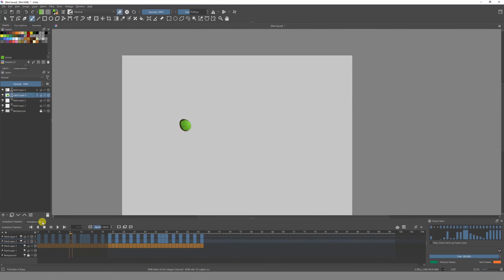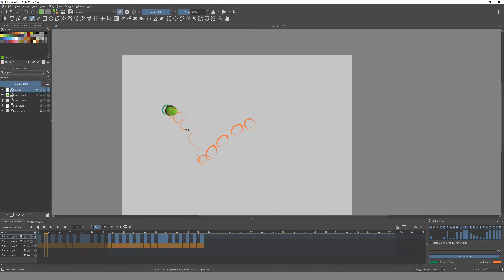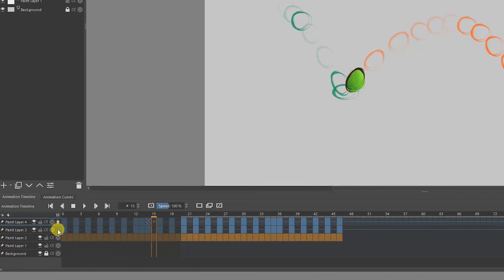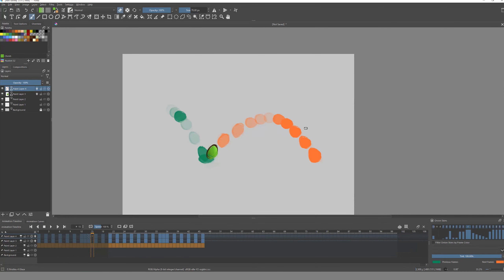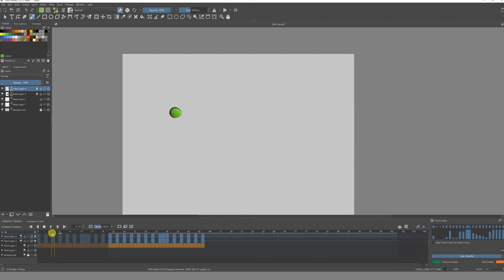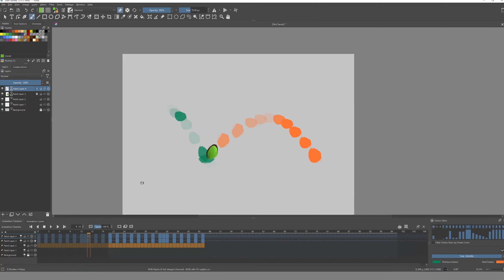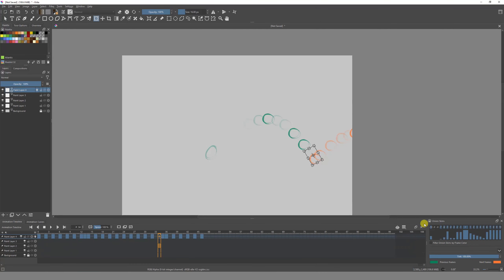Another thing about the onion skin is that it works based on the layer. If you have this layer and turn it on, you'll see the outline drawings before and after, but you won't see the color. To see the colors, go to the pink layer — number three — click the light bulb, and now you can see the colors of the ball. That's a really good way to know where and what you painted. If you don't want to see the outline, just click its light bulb again and the outline disappears, leaving just the painting.